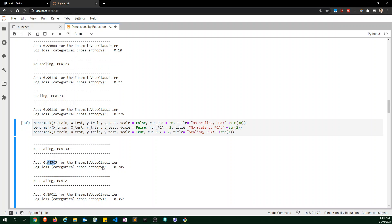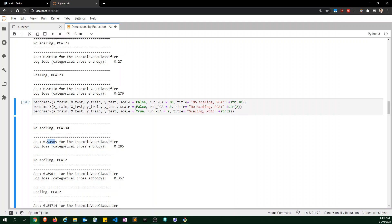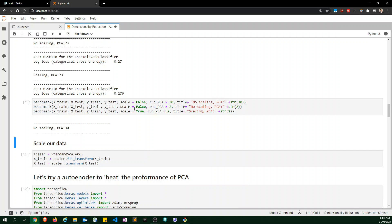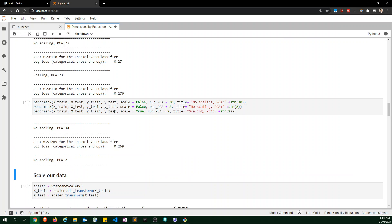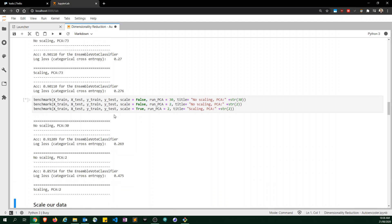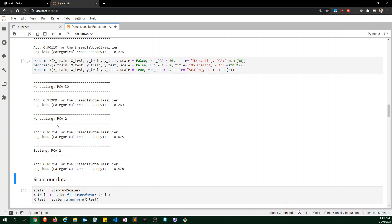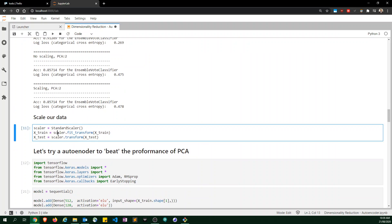Up above we were getting about 90% accuracy with 73 components, which is strange — fewer components but higher accuracy. With PCA equals 2 we get 85% accuracy, and with scaling we get 80% accuracy. I'm quite confident there's no bug in my code; this is genuinely what I got.